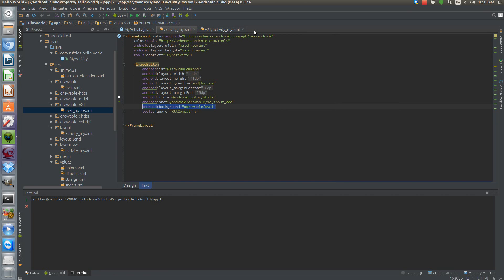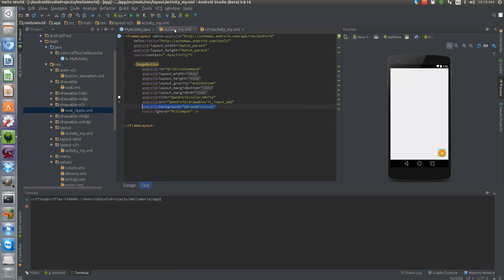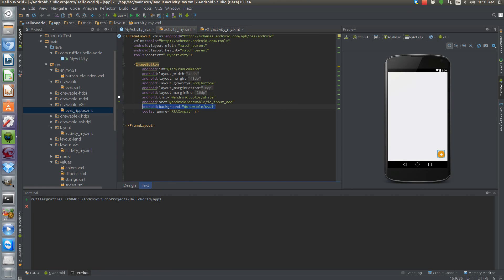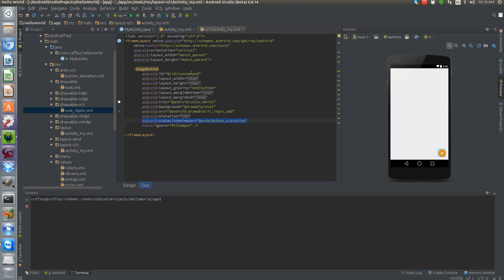Okay, so in our activities you can see that we reference oval as our background for our pre-Lollipop. But everything else is pretty much the same. And here's our activity for our Lollipop devices where we have our state list animator. So this is going to be the item that's going to be animating and lifting up the button as we select it.